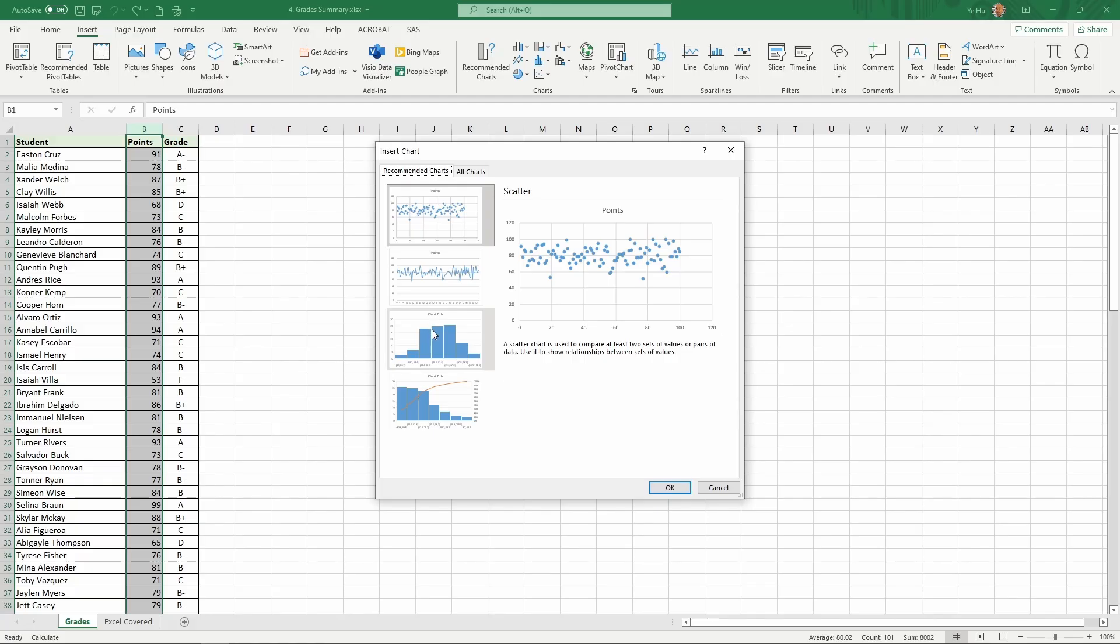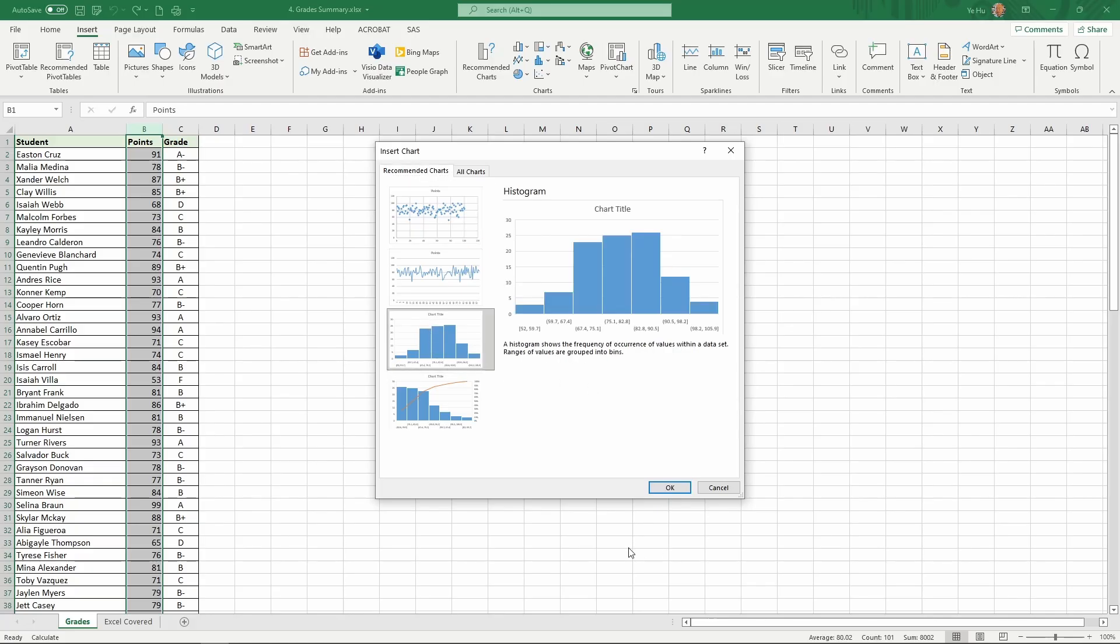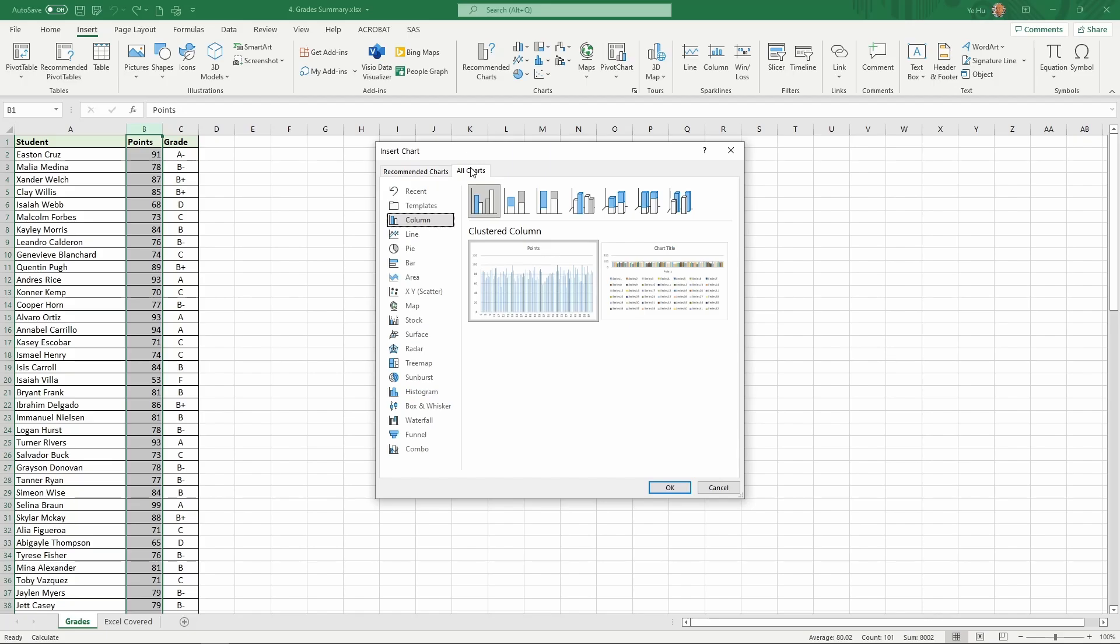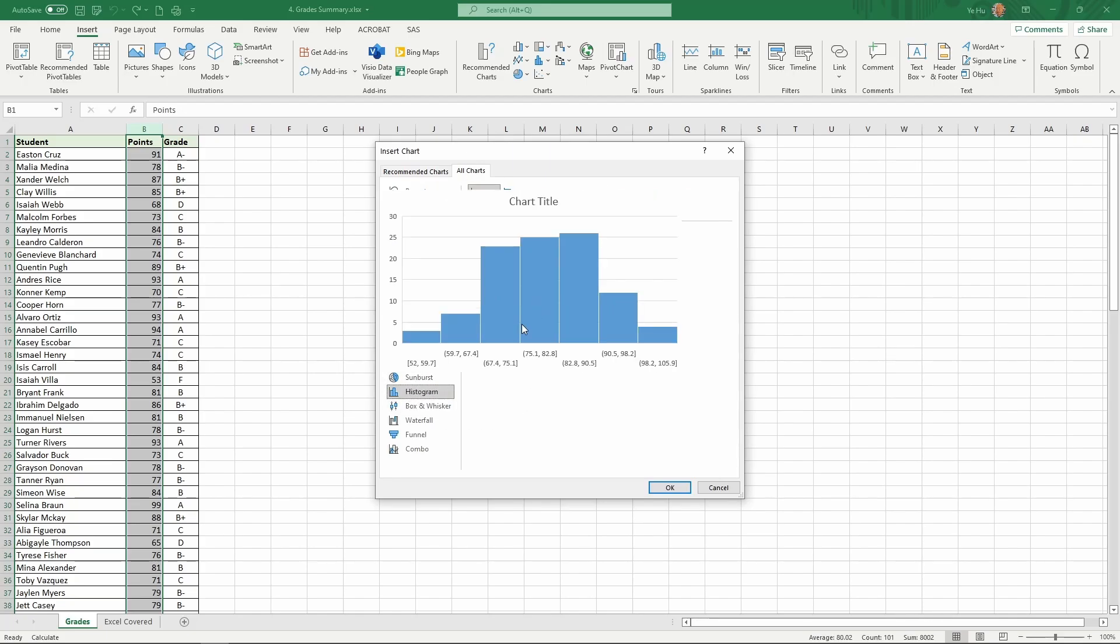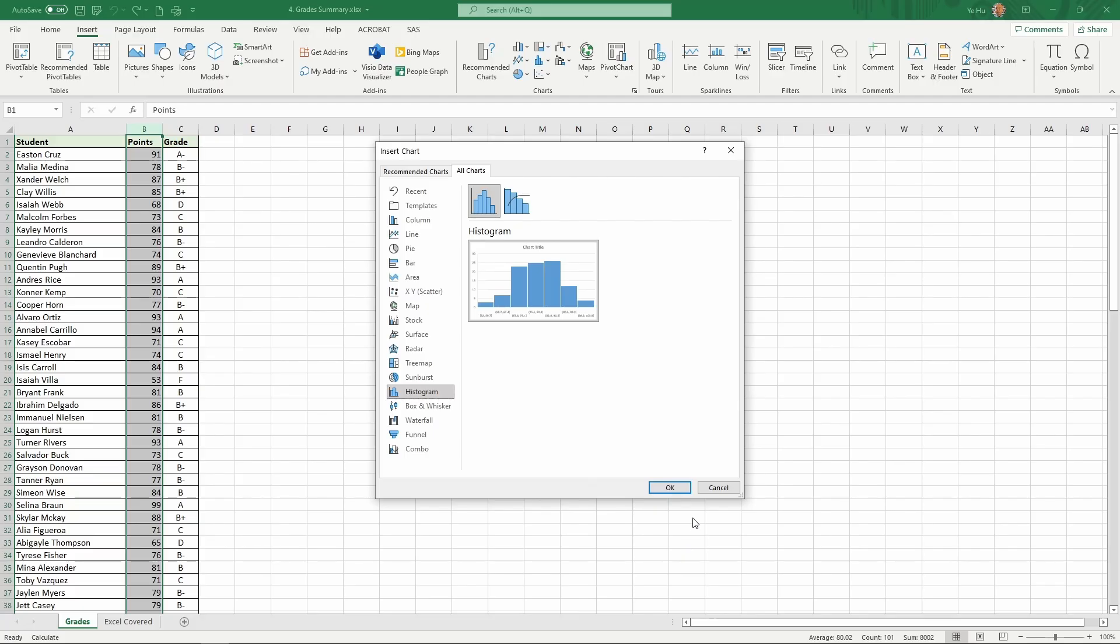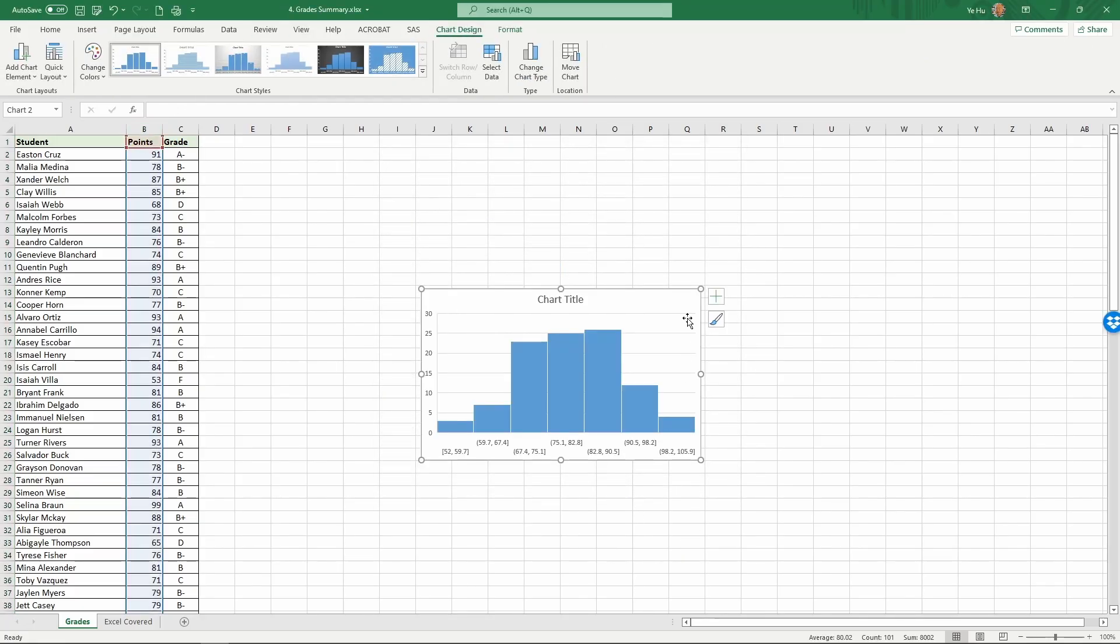This looks like a histogram. Yes, it's a histogram. If you don't want to use that, you can click all charts. Here you're going to find histogram as one of the choices. Then select histogram and click OK. It's going to generate a histogram.